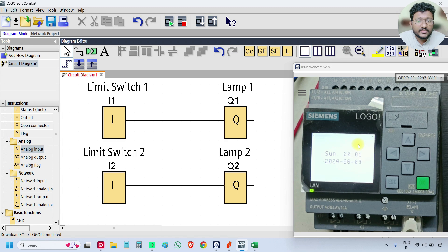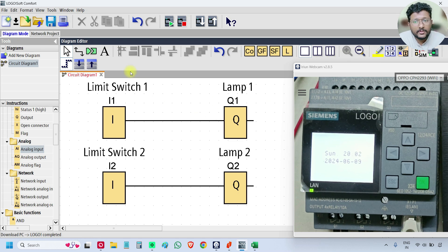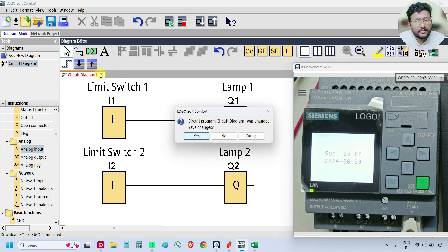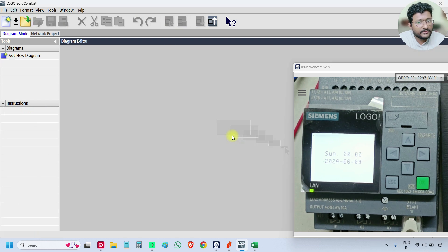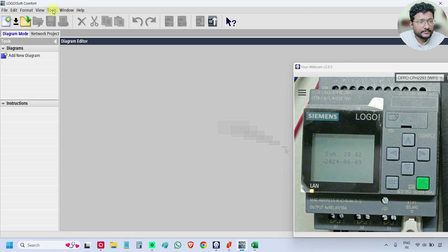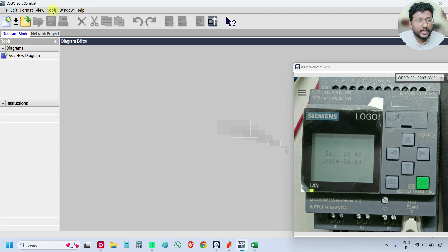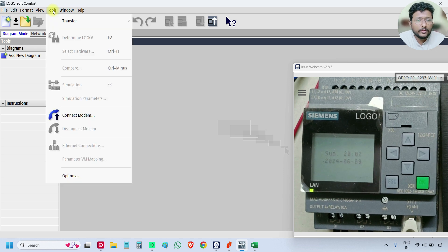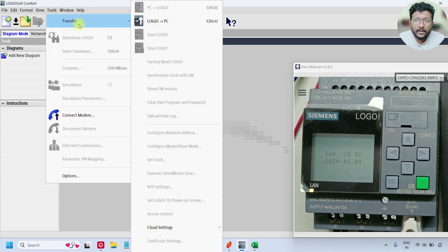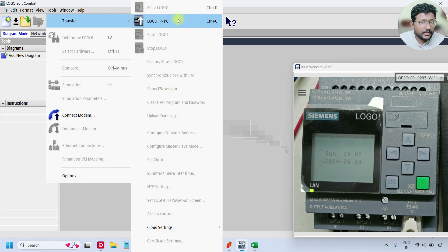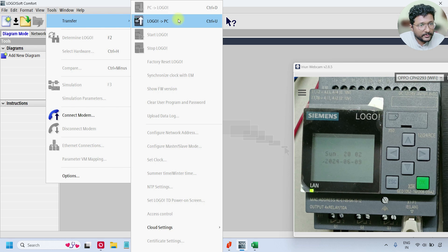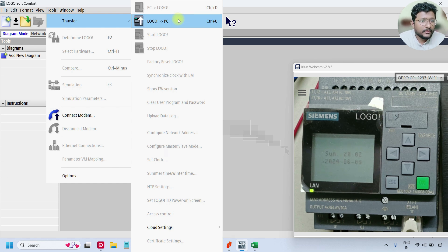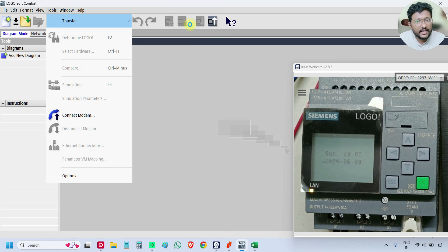Let's suppose I want to retrieve the program from the PLC. I will close this project. No, I'm not saving this project. What I will do now, I will take the program from the PLC. I don't have this backup also. So go to Tools, go to Transfer and select Logo to PC. That means you are taking the program from the PLC and displaying it into the laptop, from the PLC to the laptop. Select this one.